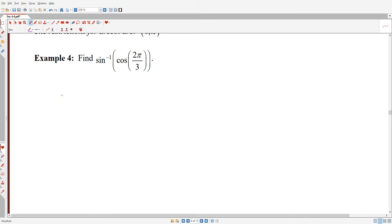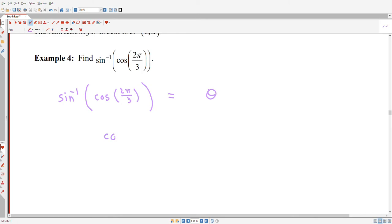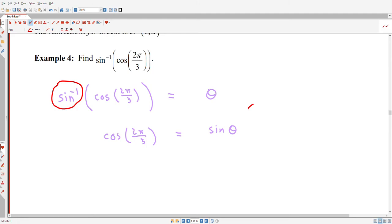I have the arc sine of cos(2π/3), and I'll set that equal to some mysterious angle theta. So I rewrite this as: cos(2π/3) must equal sine of theta. And because I used inverse sine notation, I know that theta must be between −π/2 and π/2. There might be lots of values of theta that make sine of theta equal to cos(2π/3), but I only want the one in that interval.